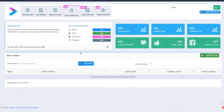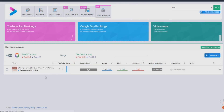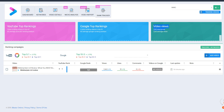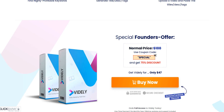Rank tracker is pretty self-explanatory — you don't have to buy separate rank tracker software because Vidly will track your rankings on both YouTube and Google. It also tracks stats for your videos, including views and other metrics. You can add videos and track your video rankings on YouTube and Google along with your video views and stats.